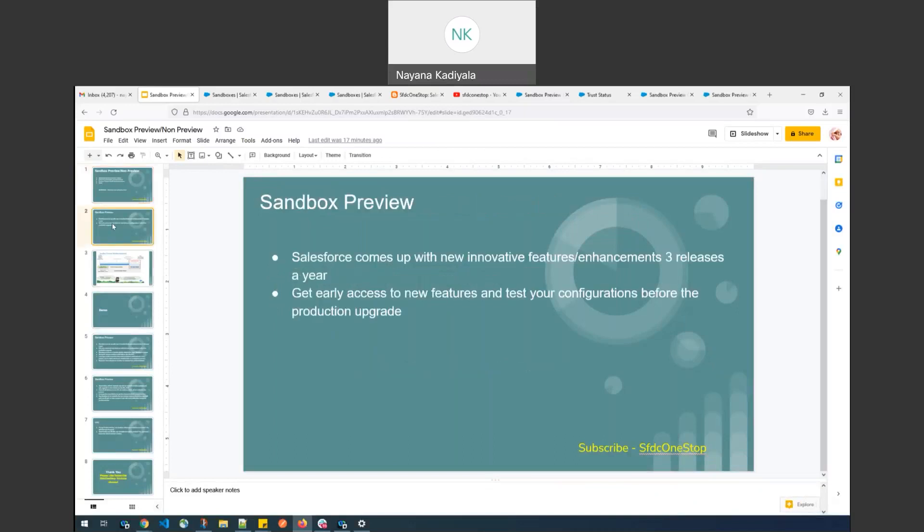Salesforce comes up with new innovative features and product announcements three times a year, which we categorize as the Winter major release, Summer major release, and Spring major release. Currently we are on the Winter 22 release and the upcoming release is Spring 22, followed by Summer 22, followed by Winter 23. This is the naming convention for all releases.